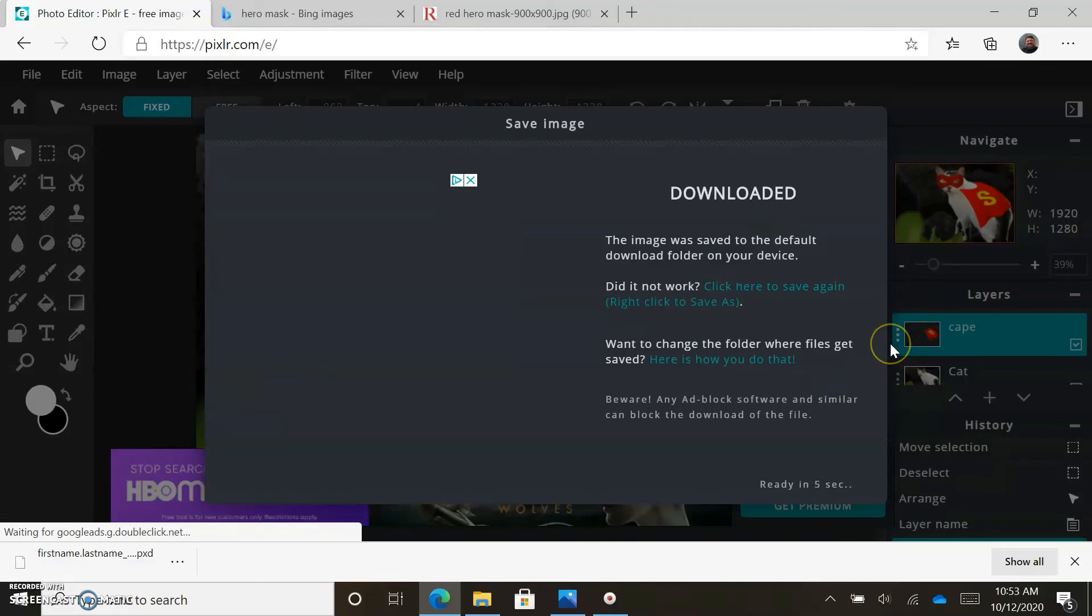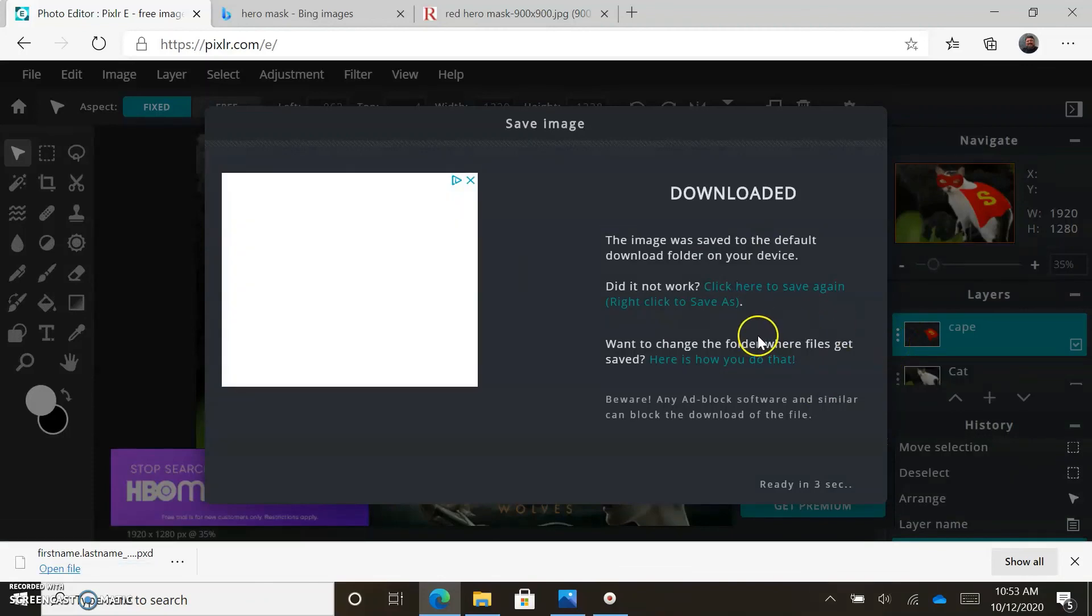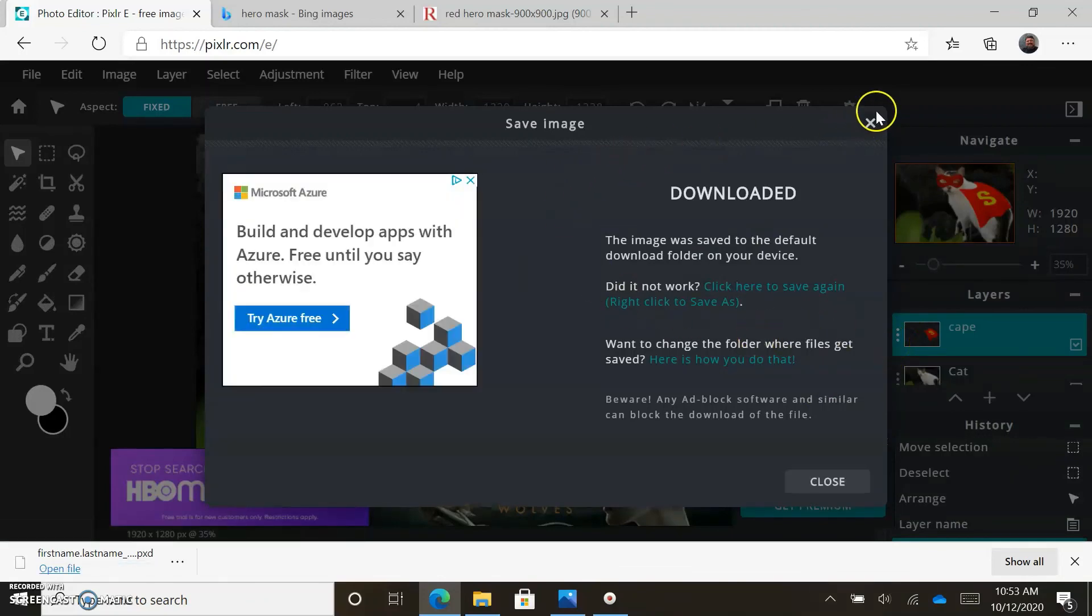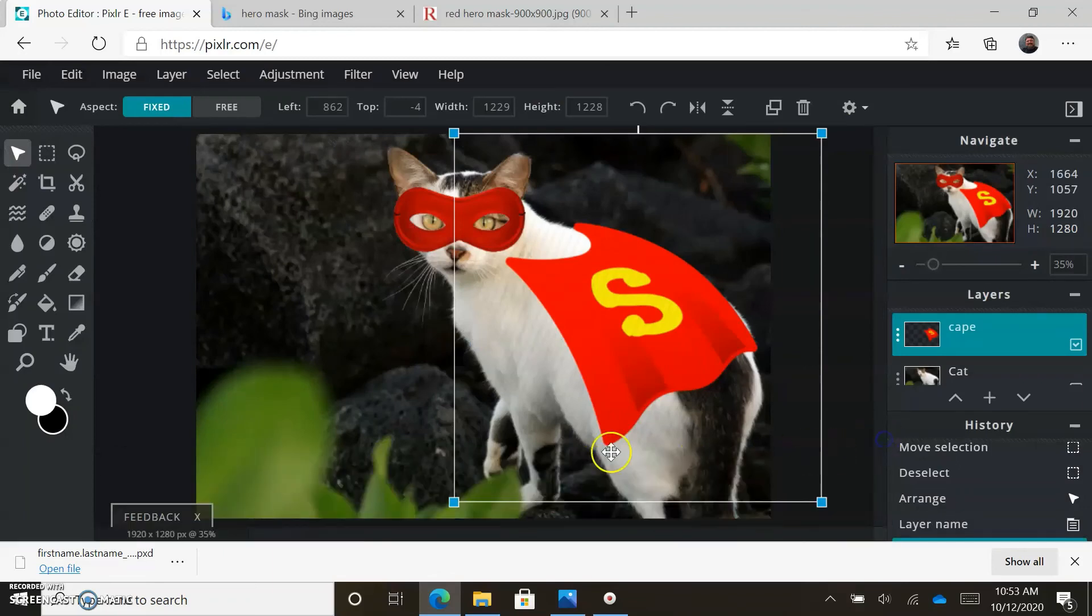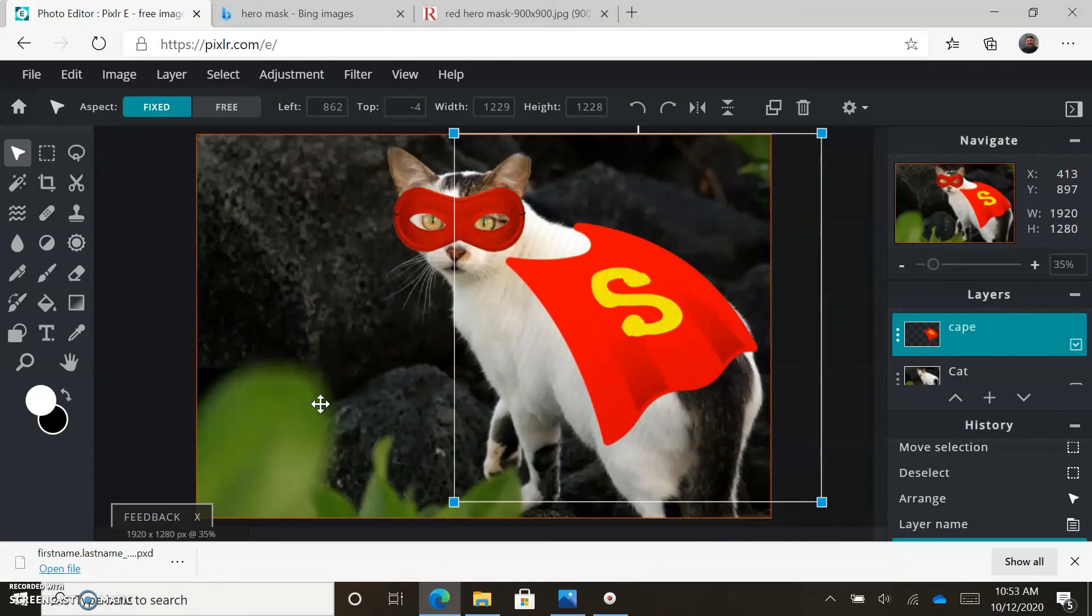Download your checklist in CTLS, make sure everything on the checklist is completed. Name it properly, remember to save it as a PXD, and then upload your completed image to CTLS.